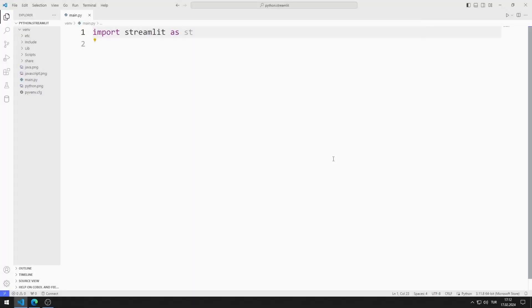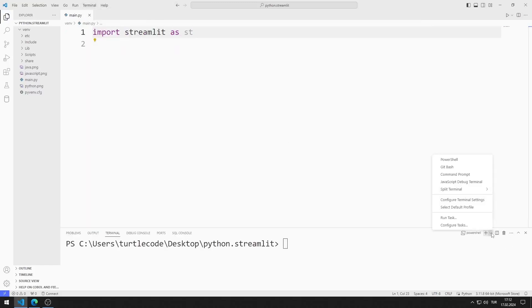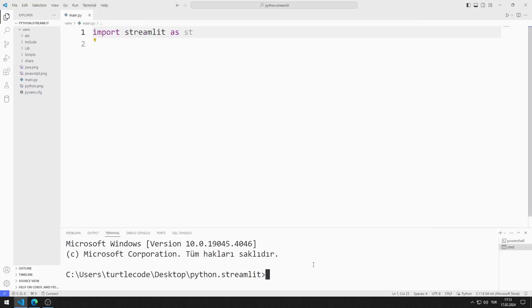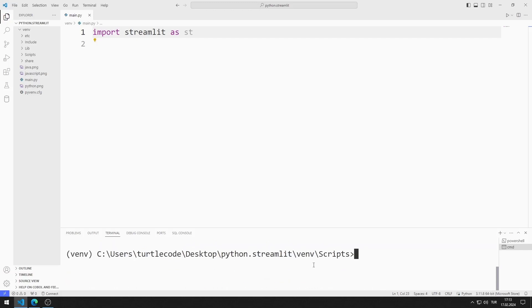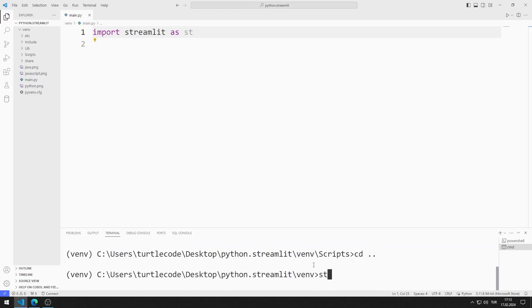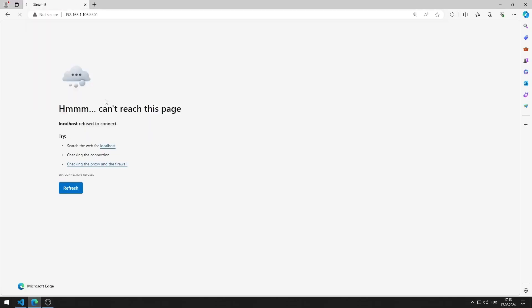First, I will activate the web server. I open Terminal and open Command Input. I activate the Activate file so that the codes I write run in the virtual environment. You can activate the web server by typing this code. I activated the web server.